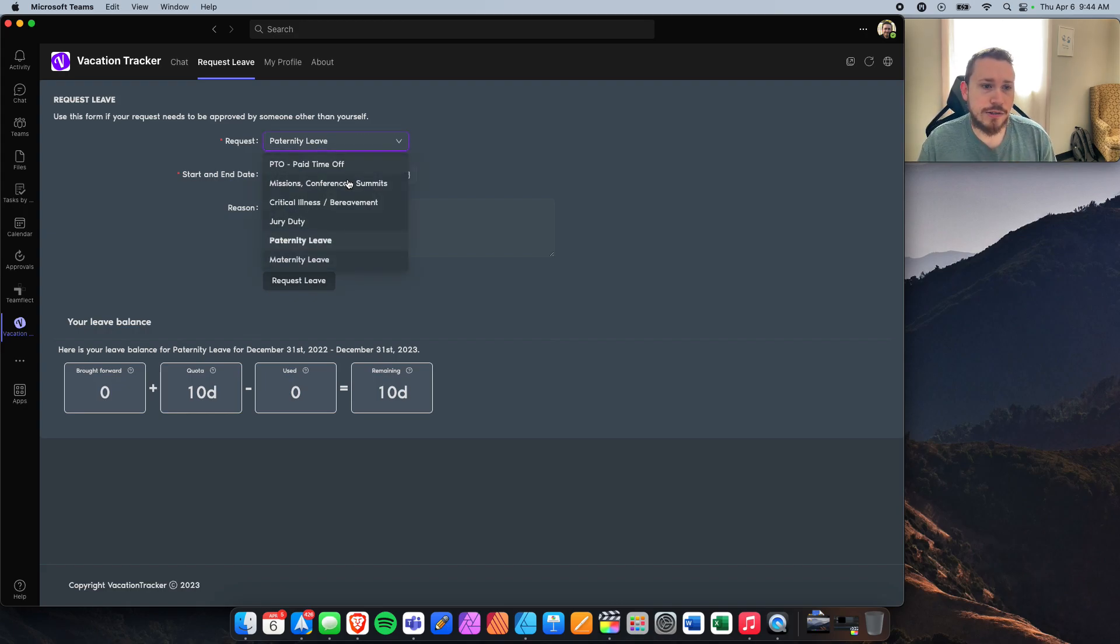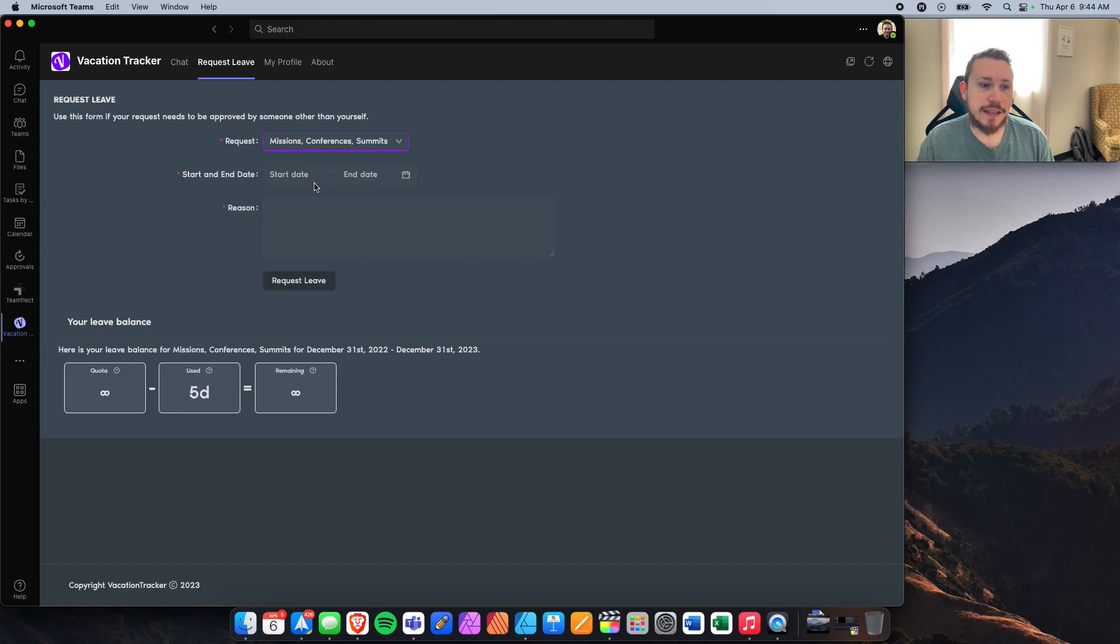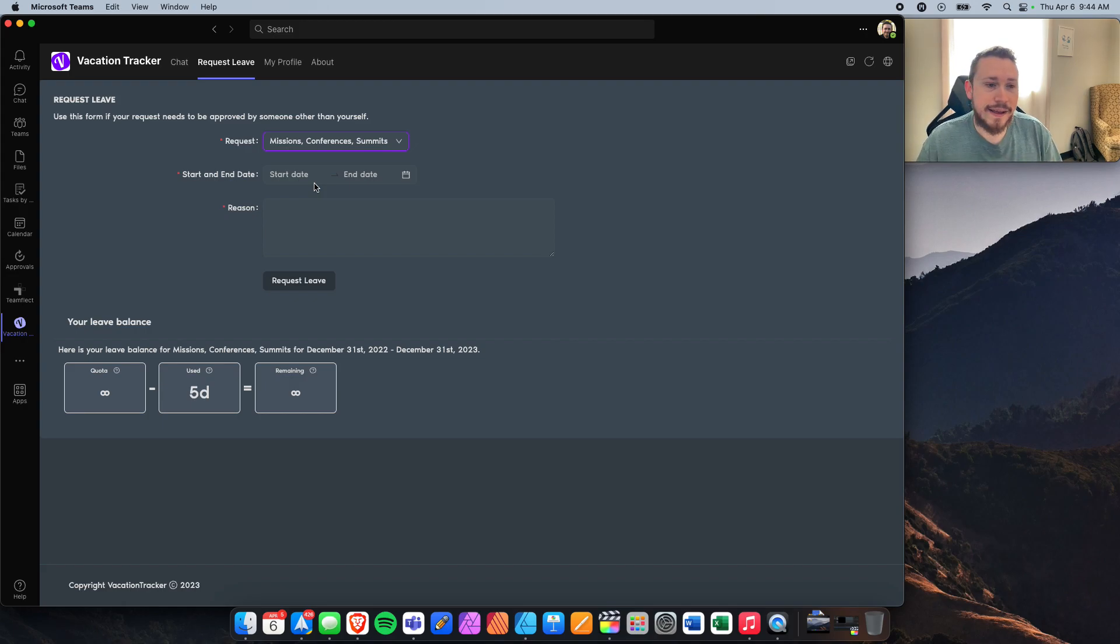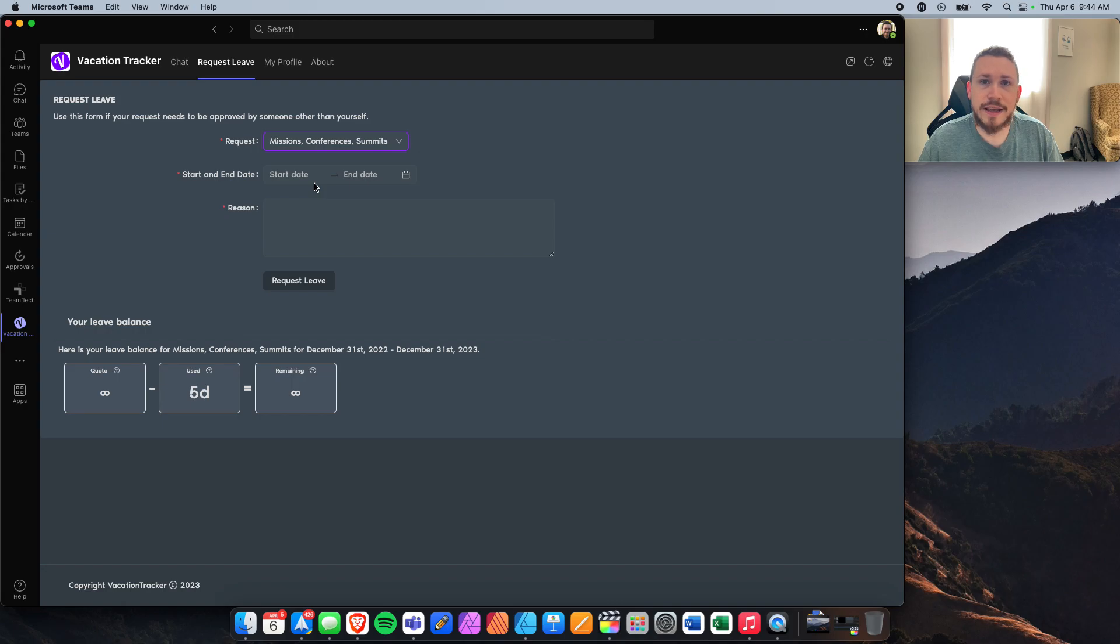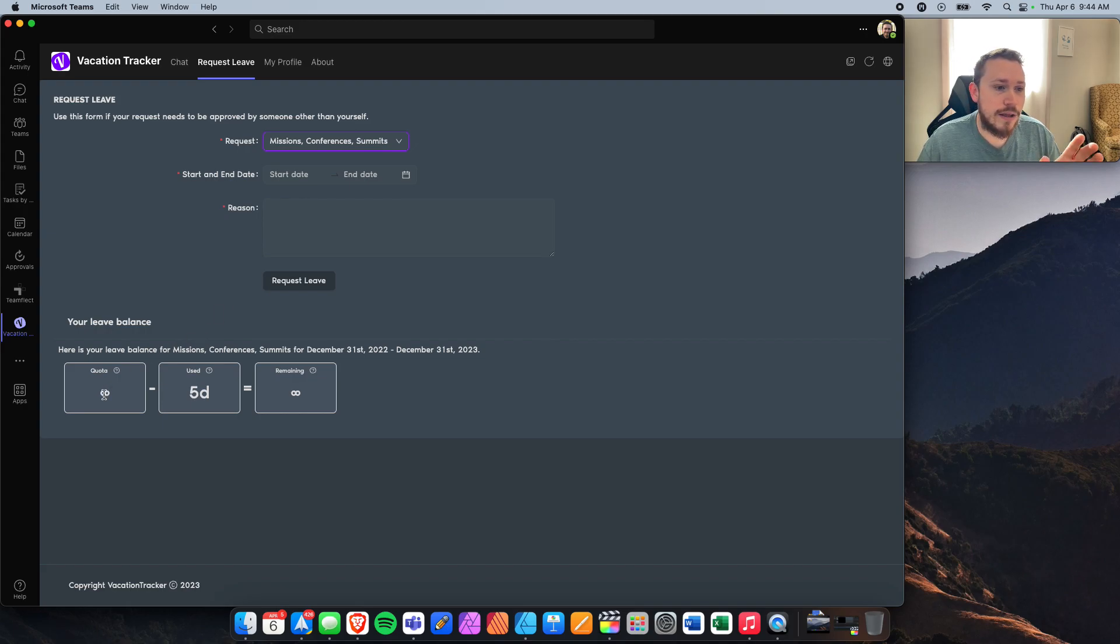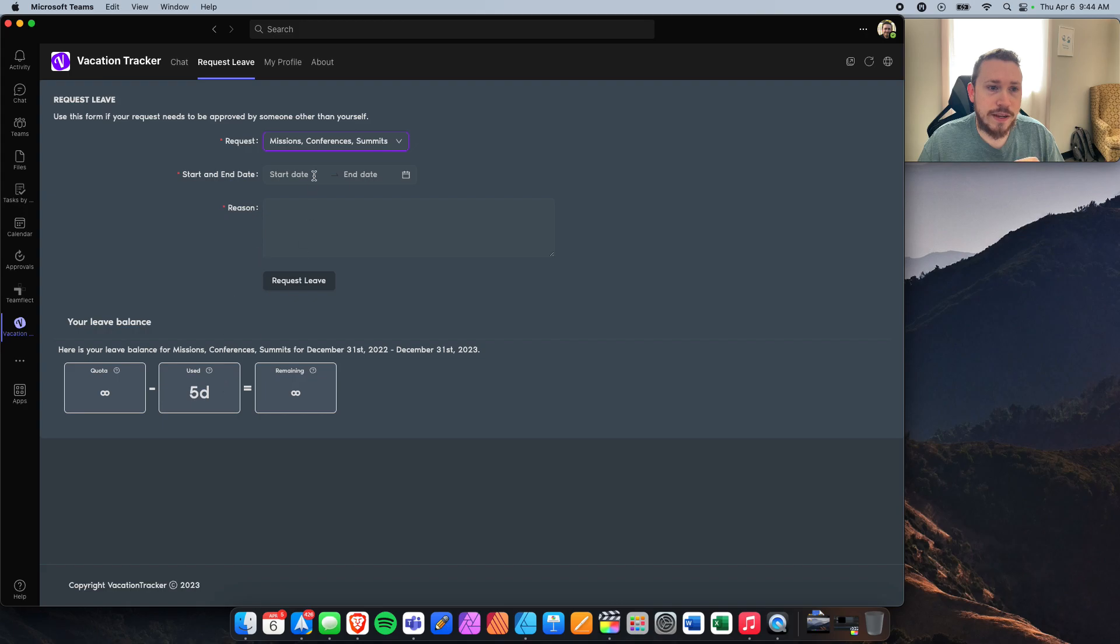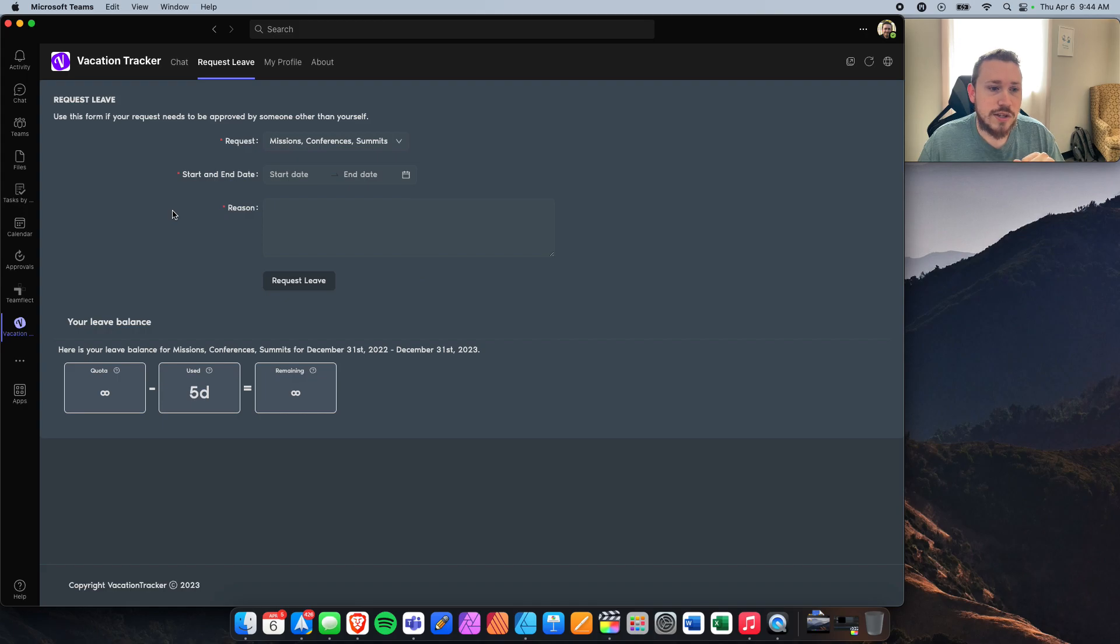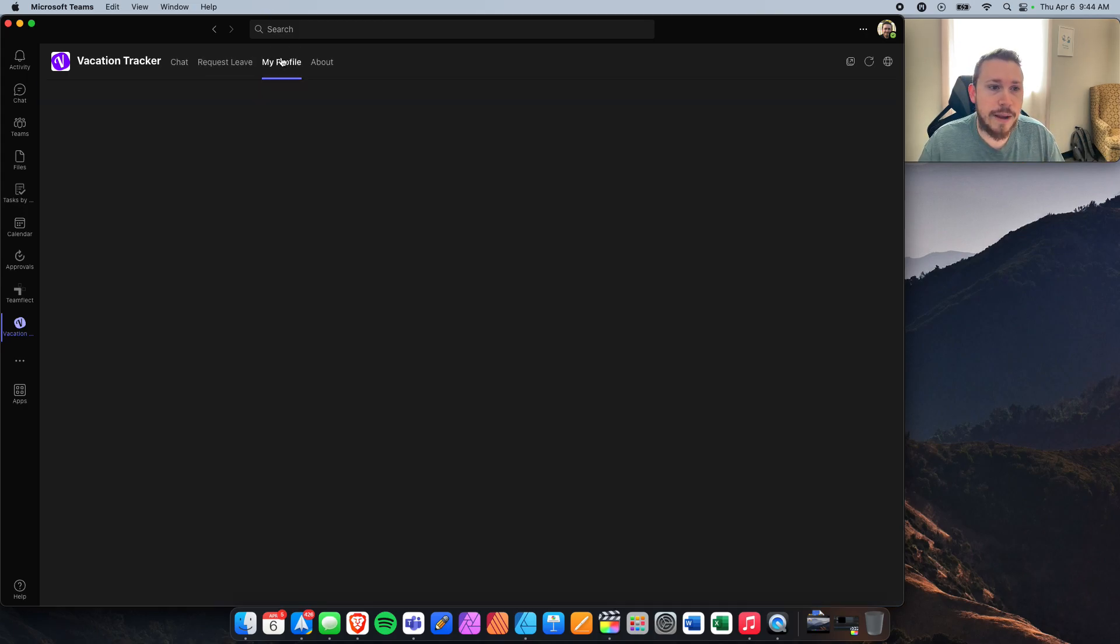Another interesting one is like missions, conferences, summits, things like that. We don't put a limit on those things. Those are just items we ask that you let us know about. For me, I went to a conference in Texas in January and a prayer summit. So I put all those days in, so people know I'm out of the office, but I have unlimited time that I can use for that. And that's the same with things like critical illness, jury duty, and whatnot. So that's how you request leave. Pretty simple stuff.